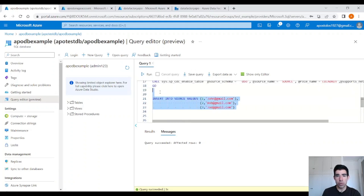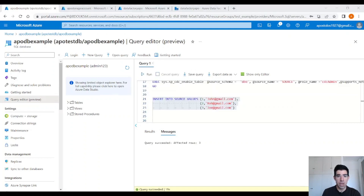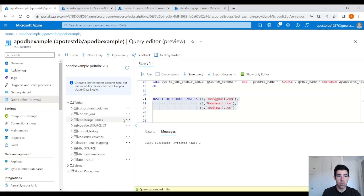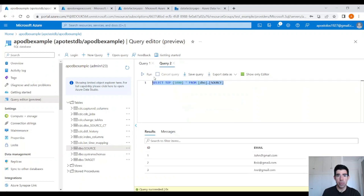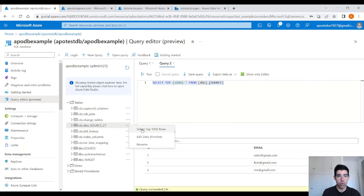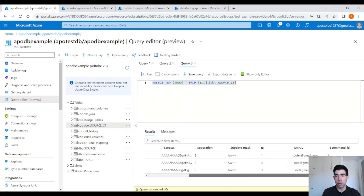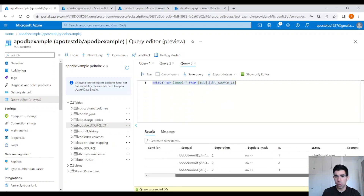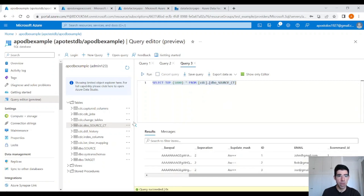Then let's insert some values. We inserted three records. Let's see our tables now. As you can see, we have the source table and the target table. In the source table we should have three records — exactly. And here in the underscore CT table, this is where the changes are stored. As you can see, it has all the data. You can see all those CDC tables.